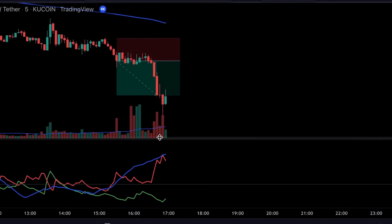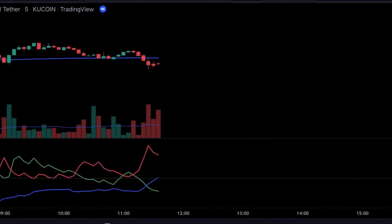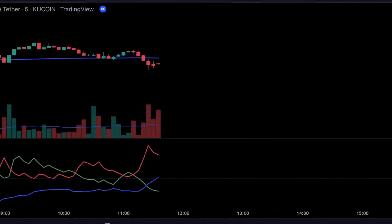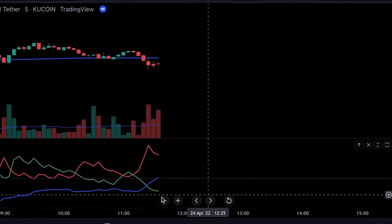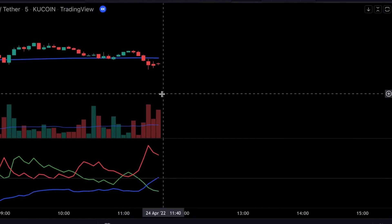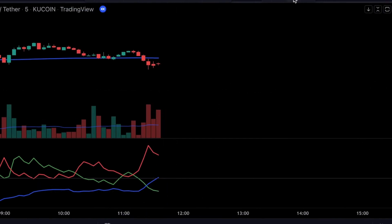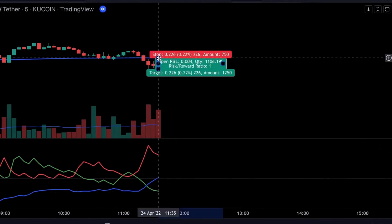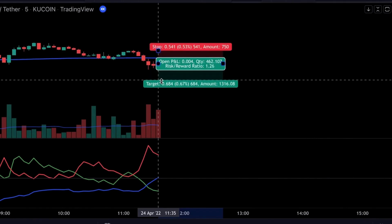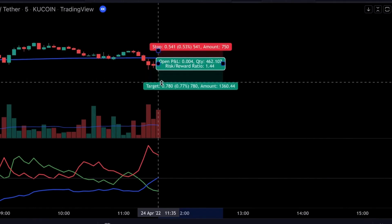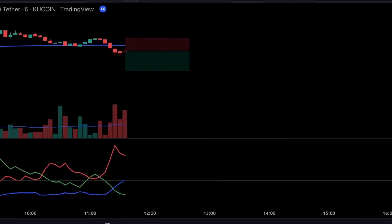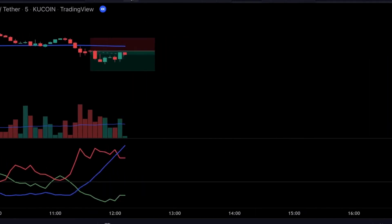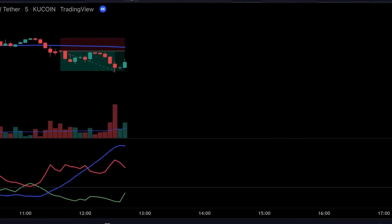Let me now give you a couple more examples. Here we see we've got a valid short signal and all our indicators agree, so we can safely enter a short position. We set a stop loss at the recent swing high and target 1.5 times the risk. Our first trade turned out to be profitable.